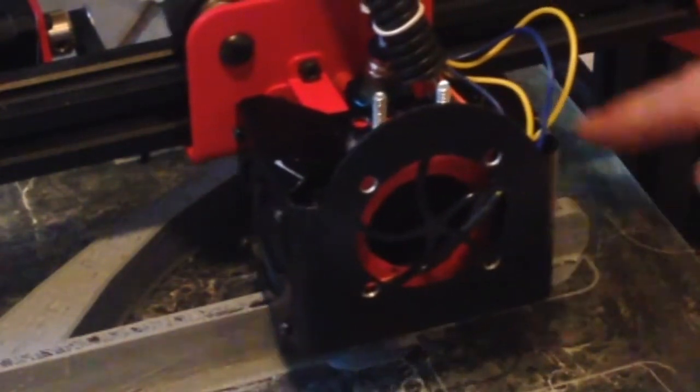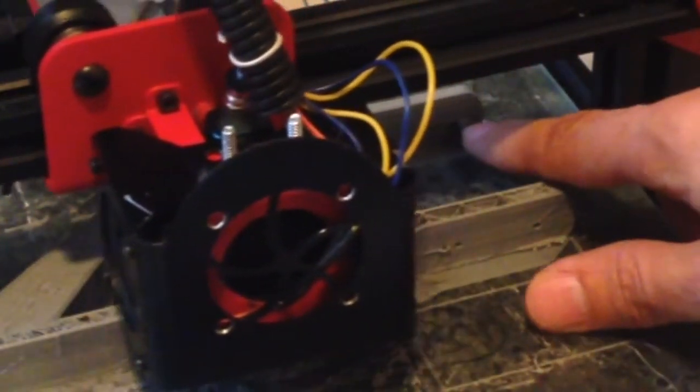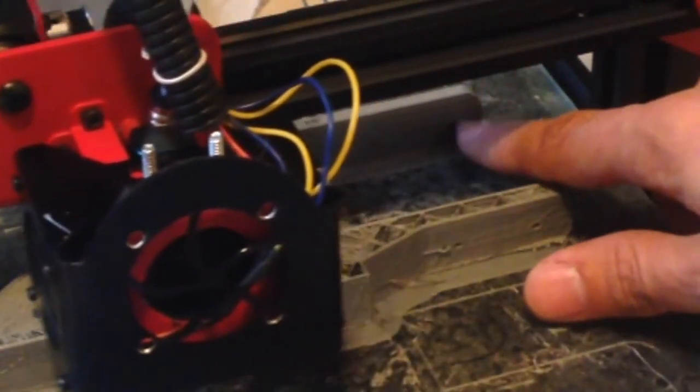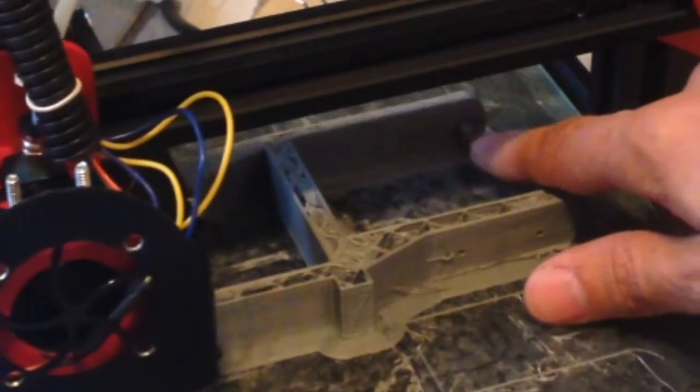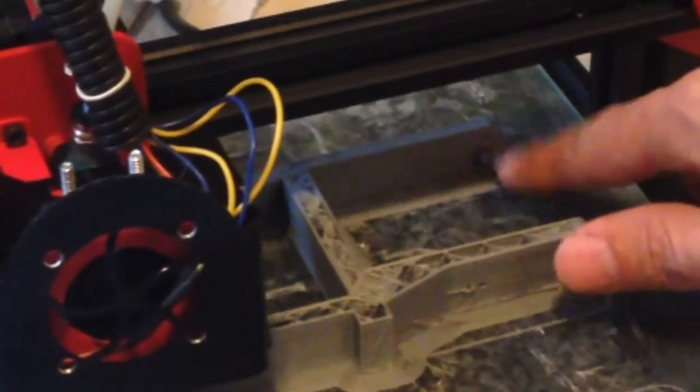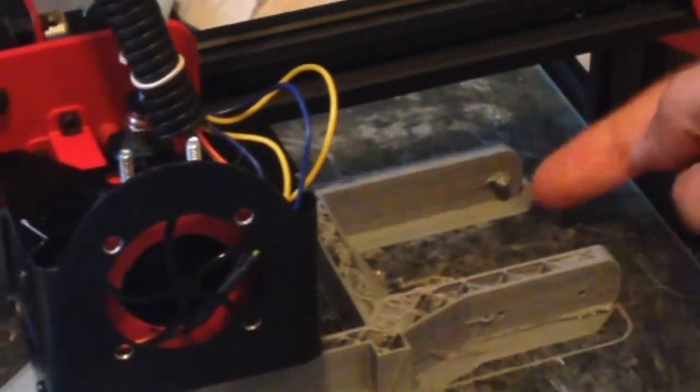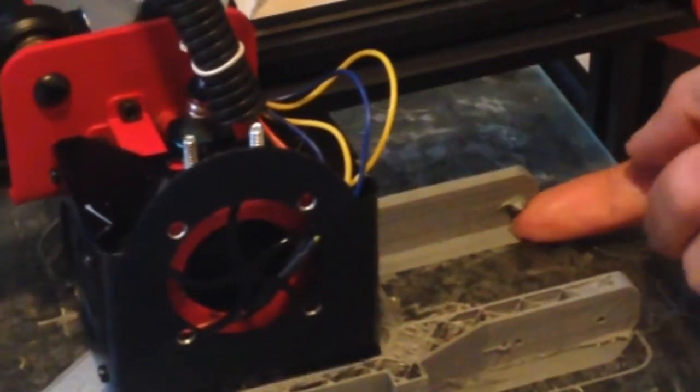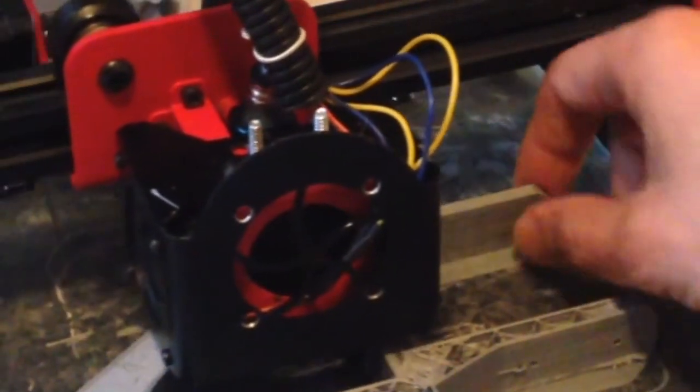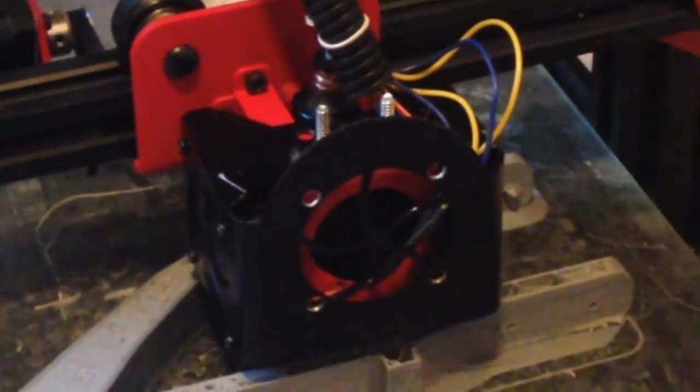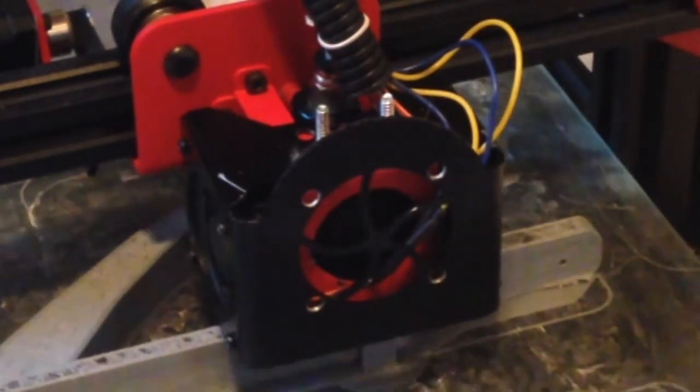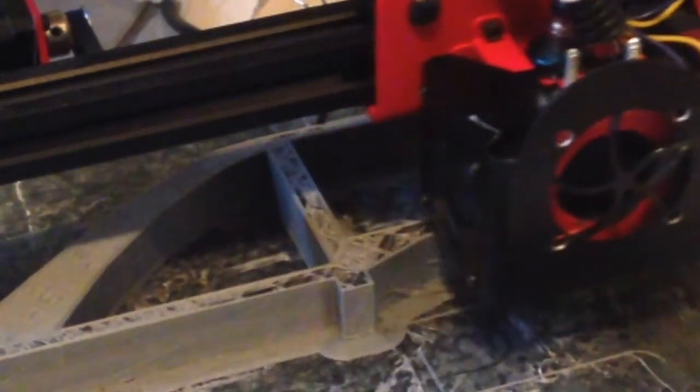So this little piece here, right there, was printed entirely in the air. There's no support underneath there, and so that usually tends to be a problem and you need to support it...